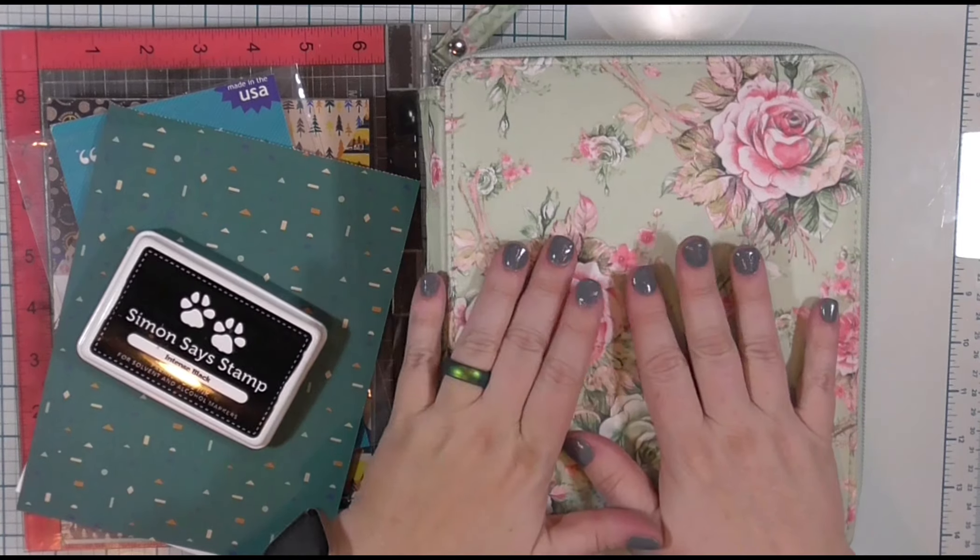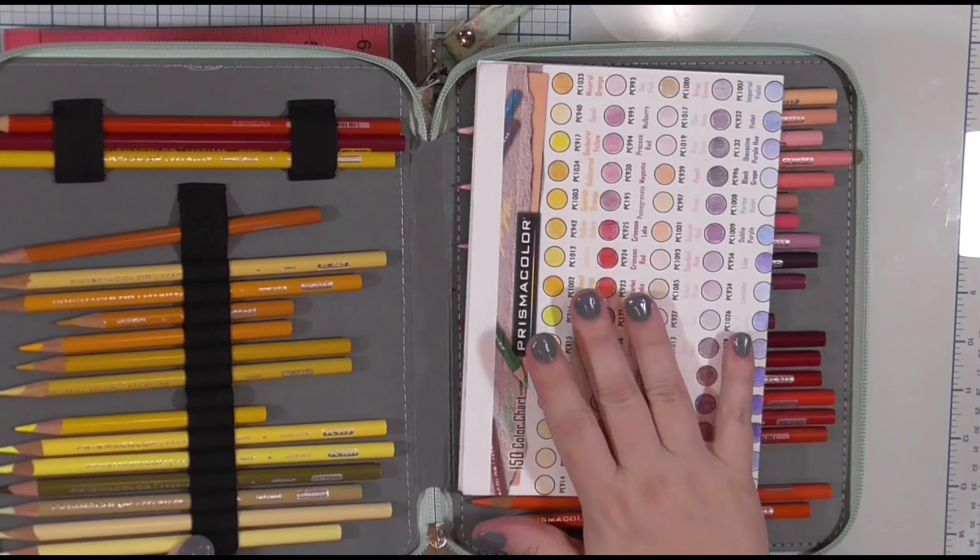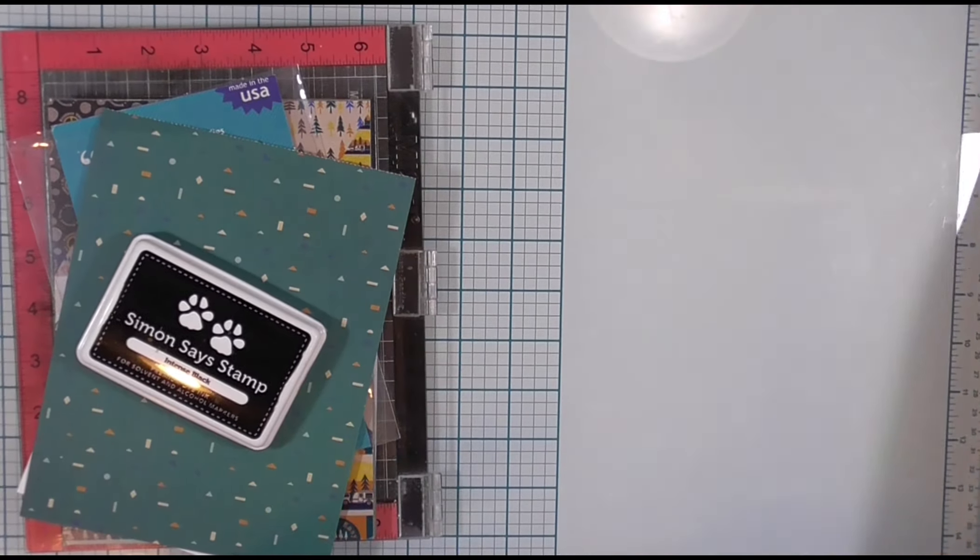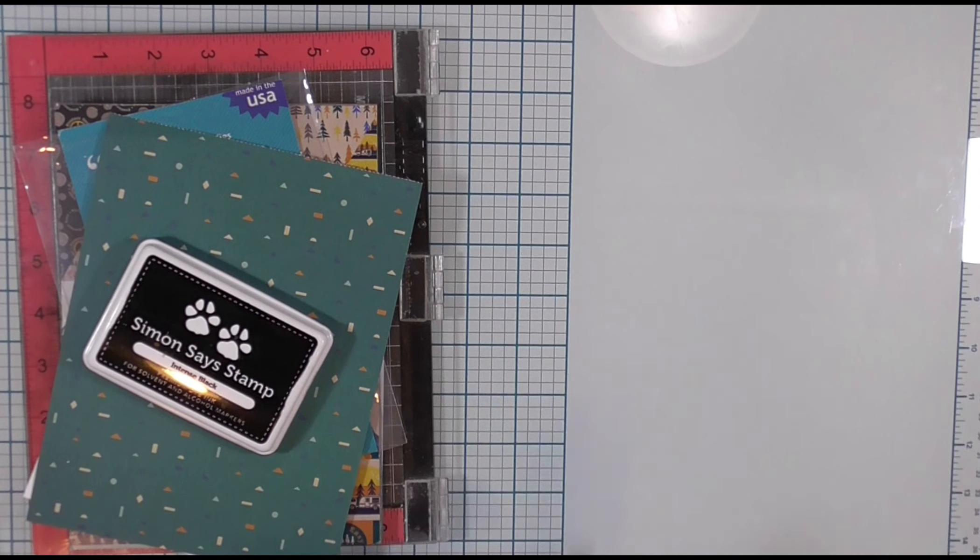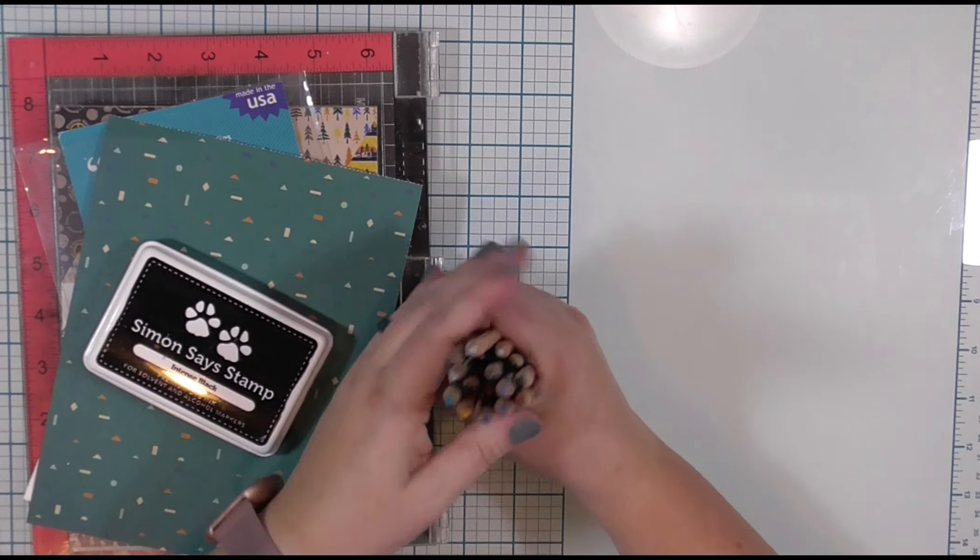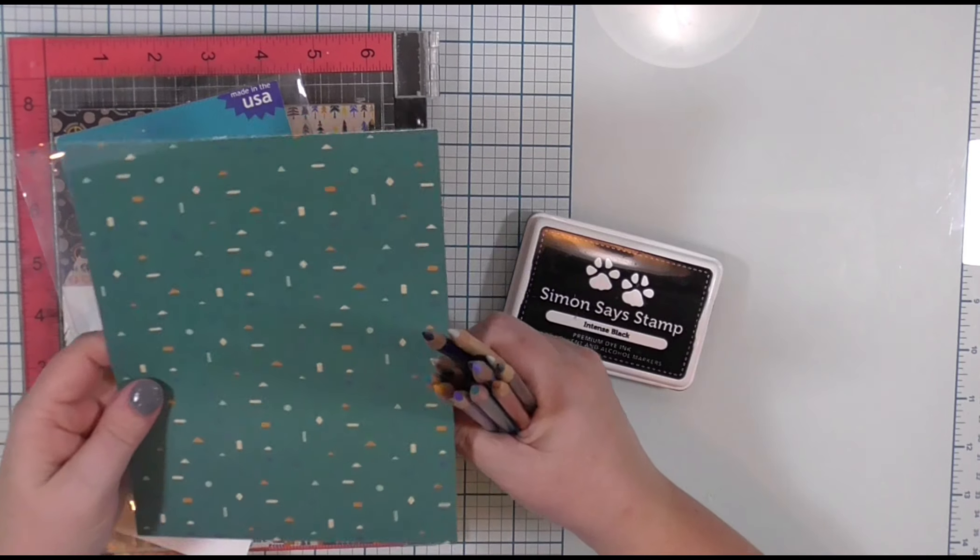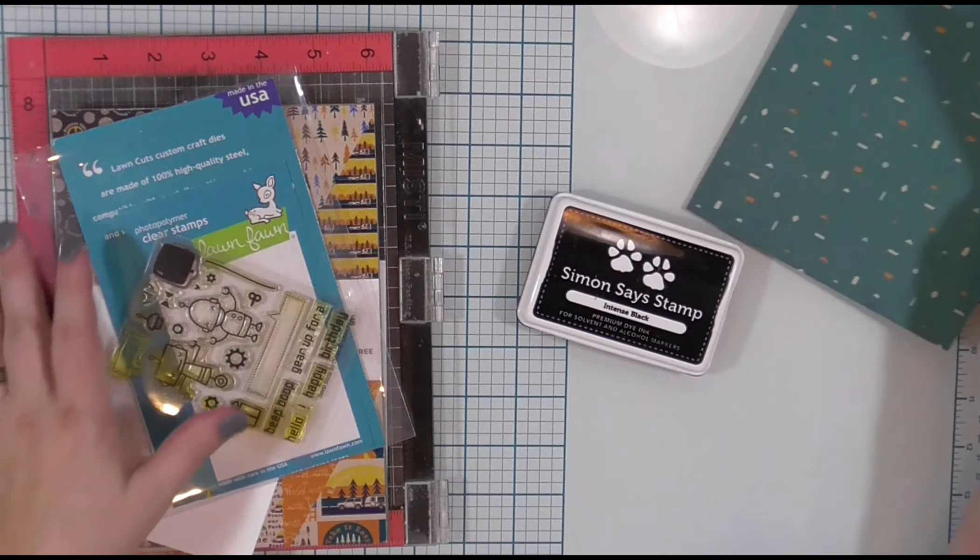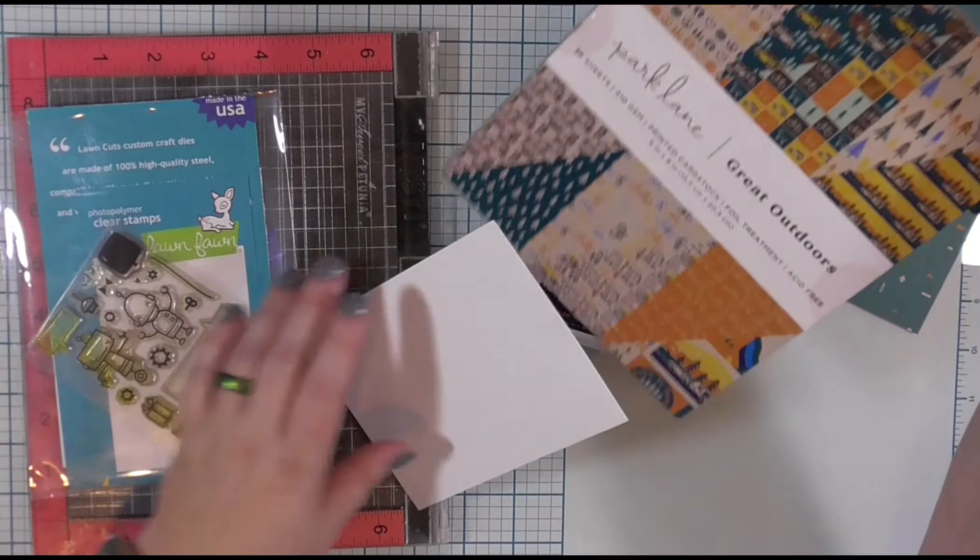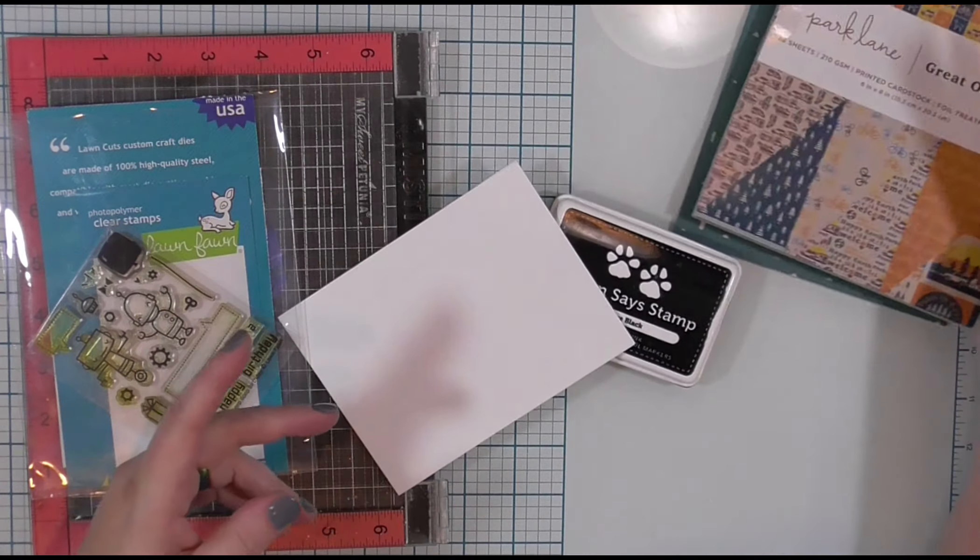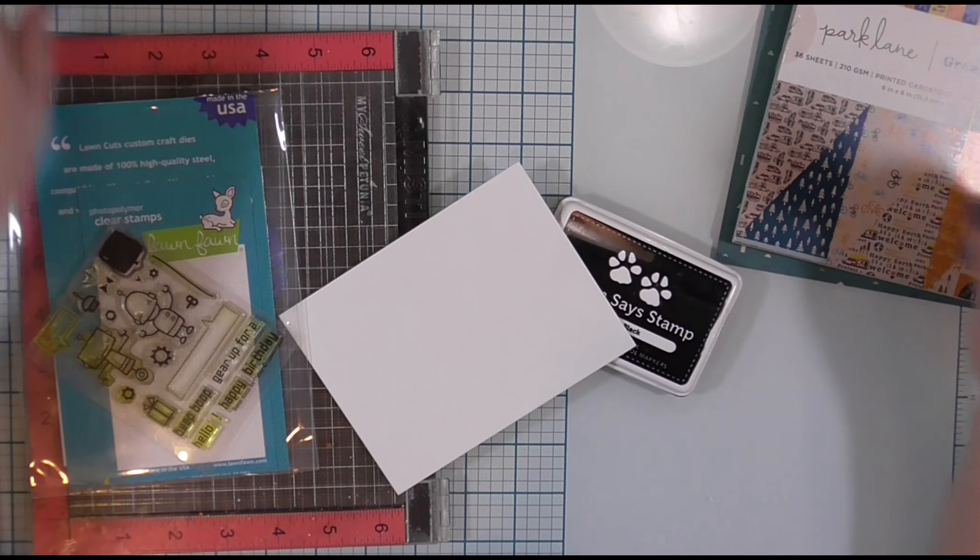This week I'm using my Prismacolor pencils. I have them in this binder where I keep a folded piece of paper with the color chart on it. I am creating two cards. I've already selected my colored pencils to match this pattern paper. This pattern paper came out of a 6x8 pad of paper I bought at Joann's. Park Lane is the brand name.